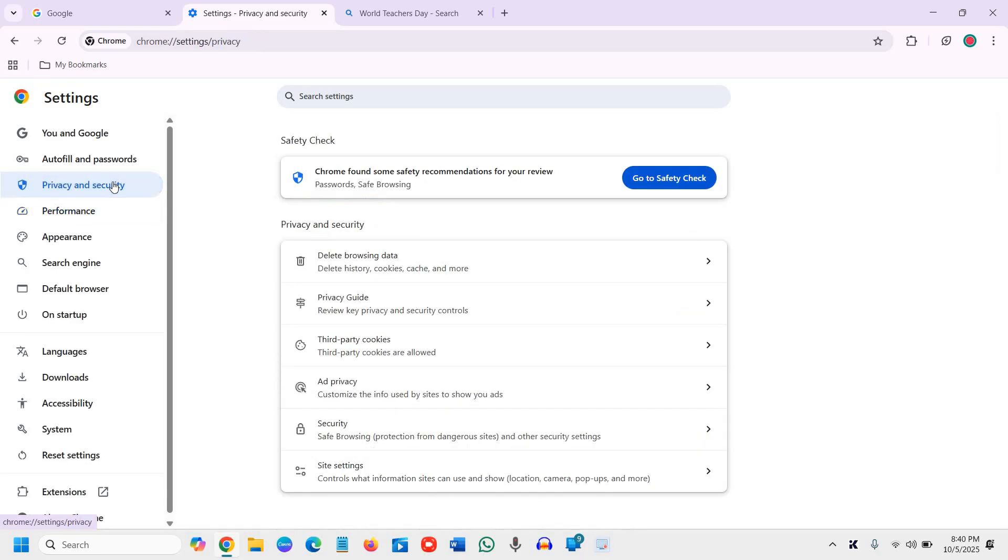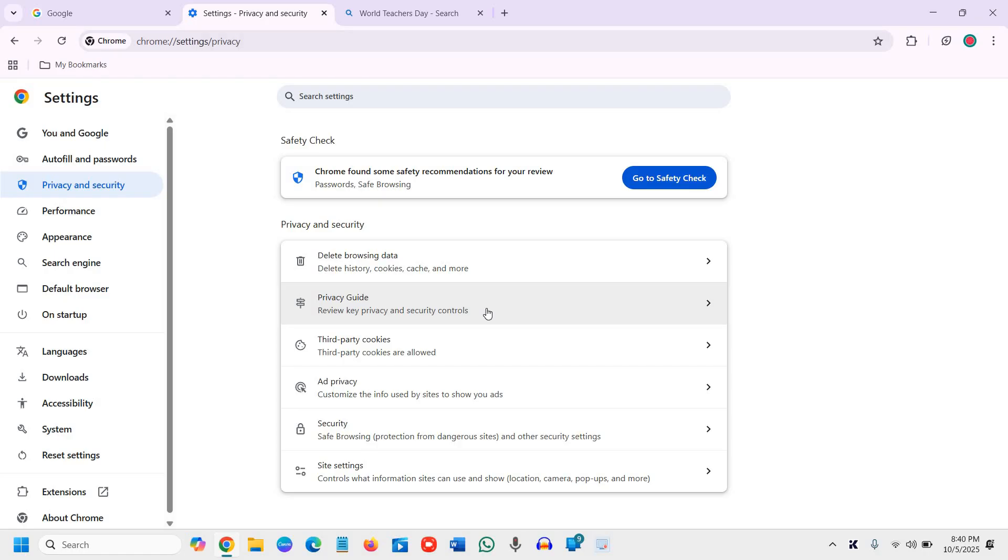Once we click on that, the first option is delete history, cookies, and cache; the second is privacy guide; and then third-party cookies.